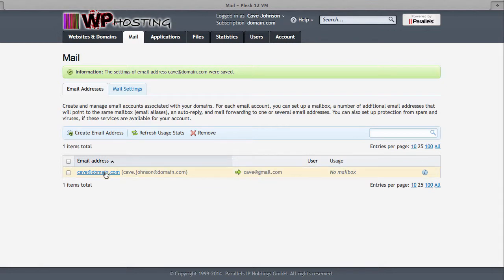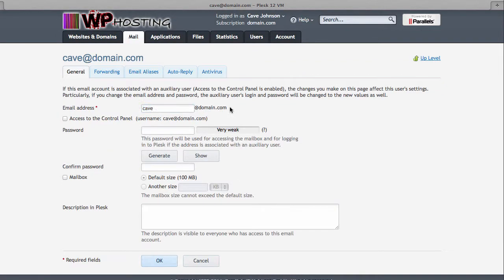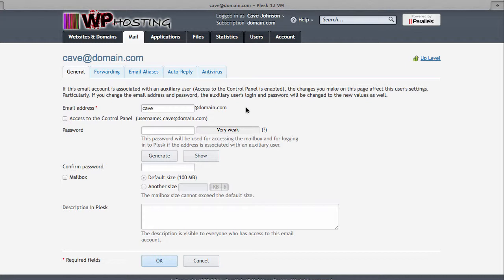Notice that when you do this, this effectively creates how you need to log in from an external email client. So if the email client asks you what's your incoming and outgoing server, that'll be usually your domain or it'll be mail.yourdomain.com or it'll be something else that we may give you. And the username is literally this, cave at domain.com. Well, the password is what you've given it here.